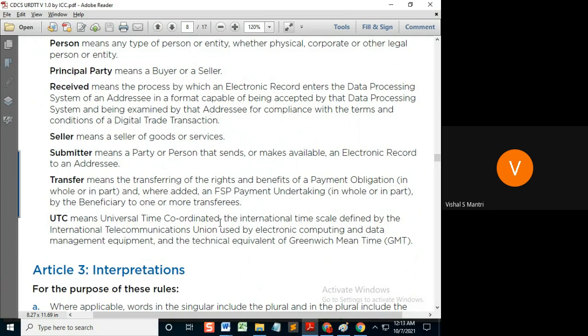It is accredited and authenticated by the International Telecommunications Union. It is used by electronic computing and data management equipment.